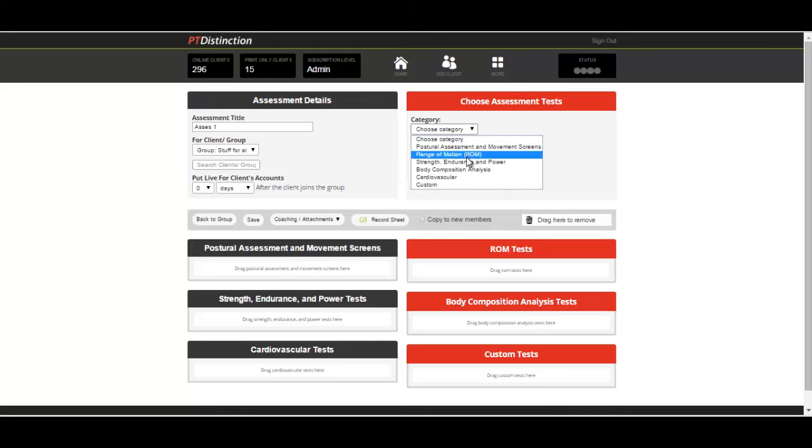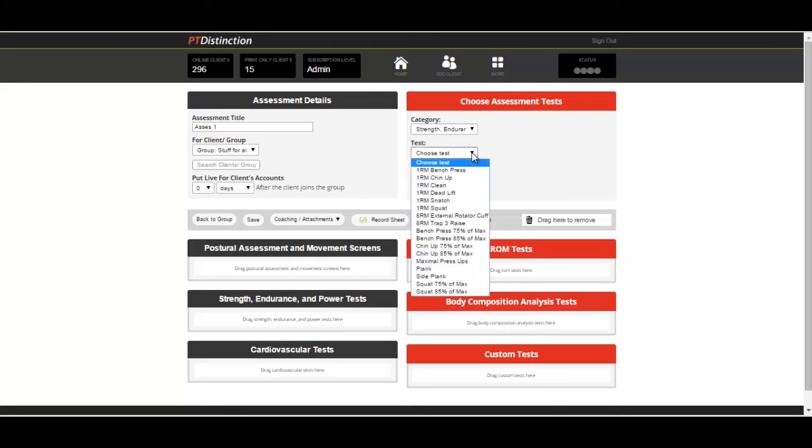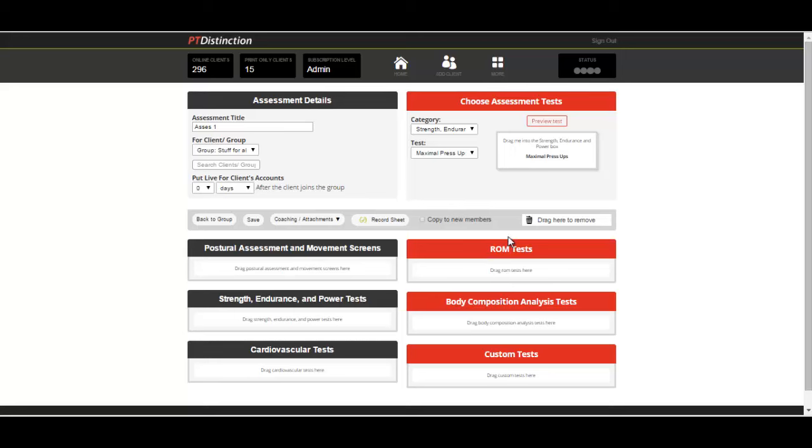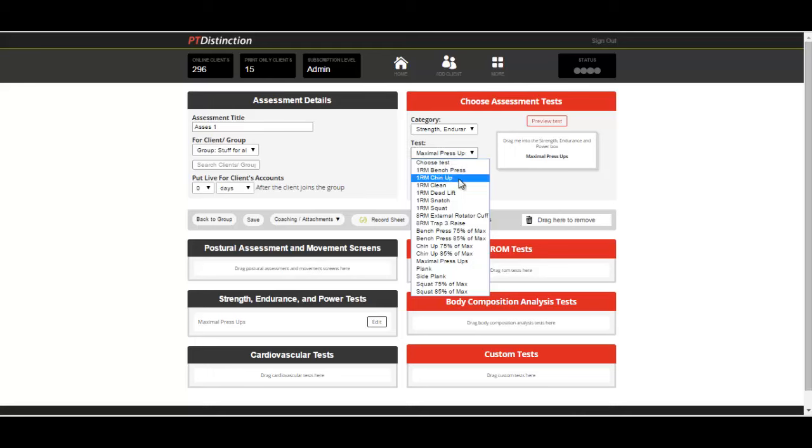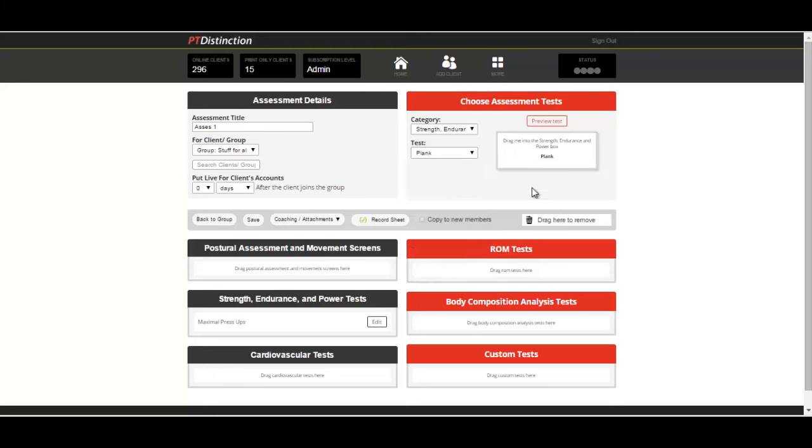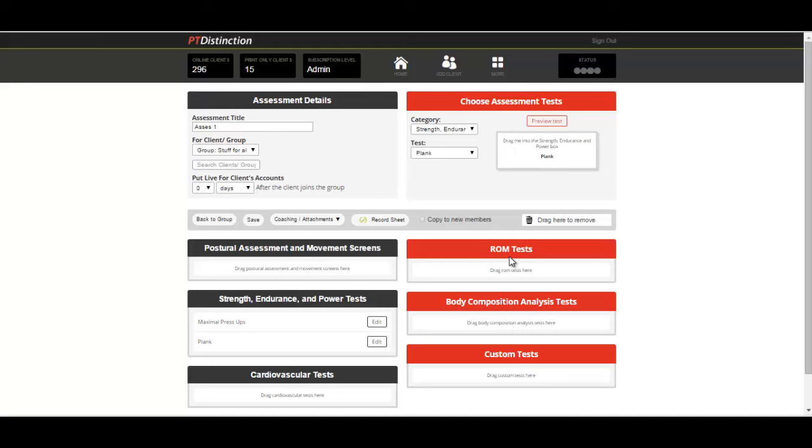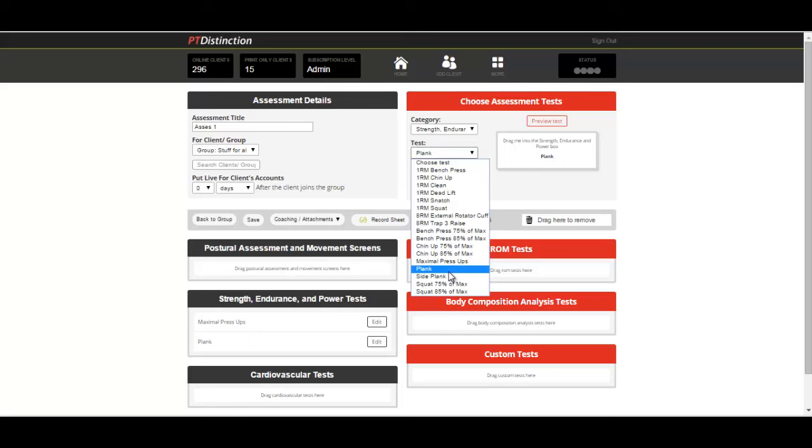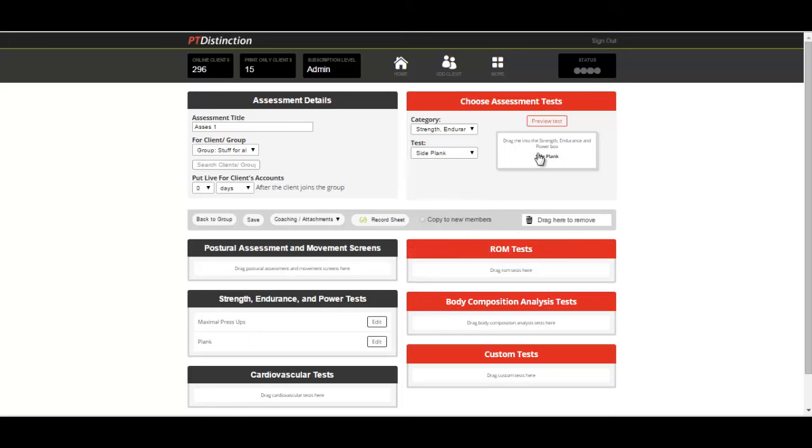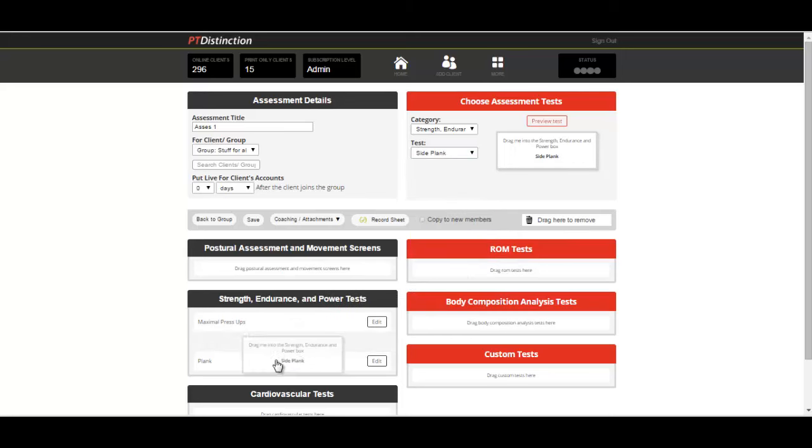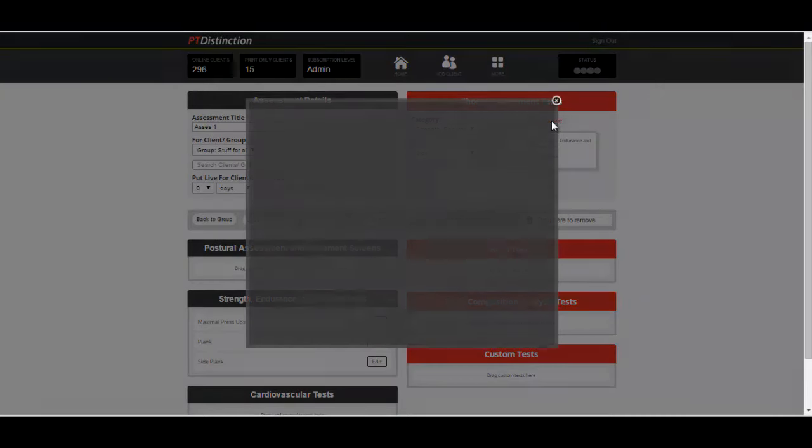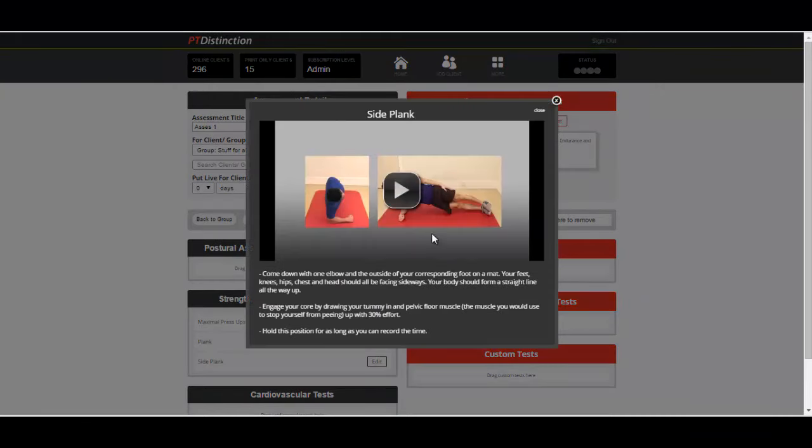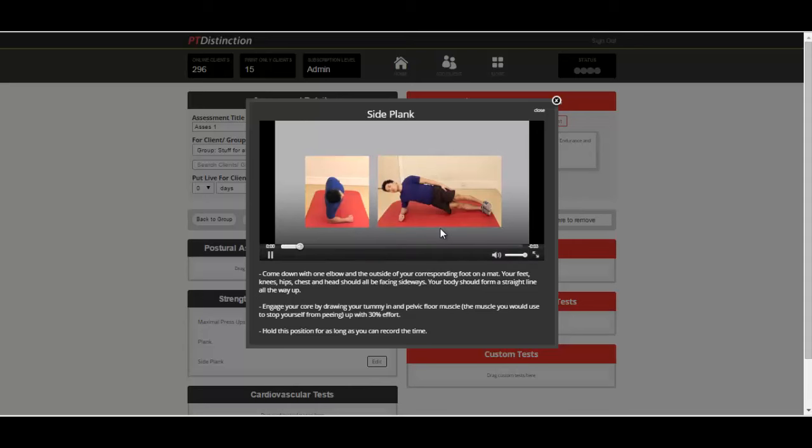Let's do some performance tests. We'll do a bit of strength, endurance and power. Together, maximum press ups. Put in a plank. If at any time you want to view an exercise, you can come into preview test and it will show you the video and description. It lets you know what your clients will be shown in order to actually do the assessment themselves.